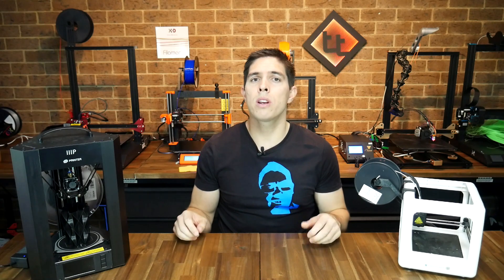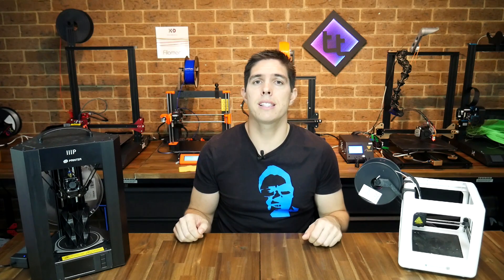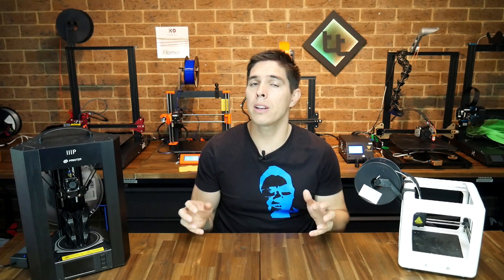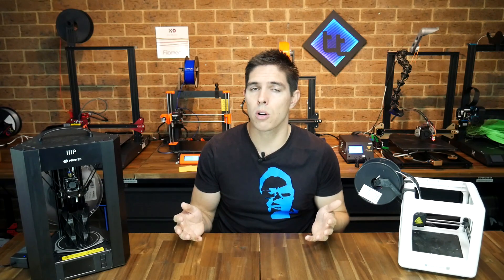So why would a manufacturer not include a bootloader on their main board? Well, there's two reasons. The first is it does take up a little bit of space, so if they're trying to pack a lot into their build, they might not be able to fit it on the microcontroller without omitting it.